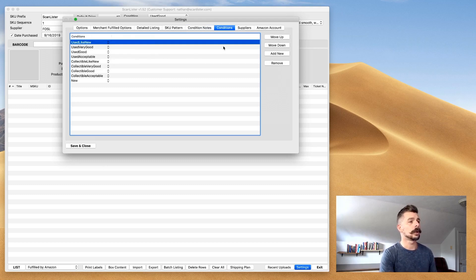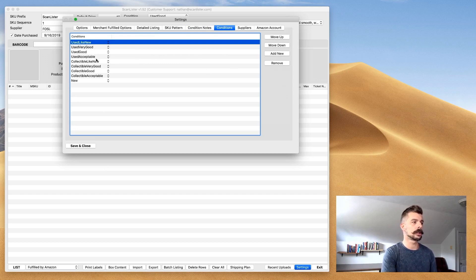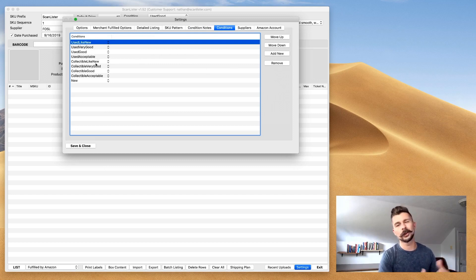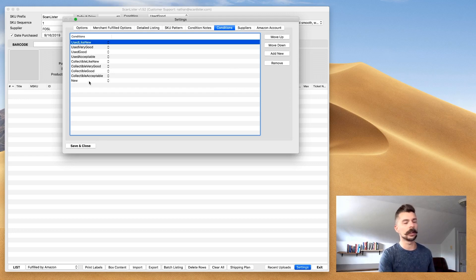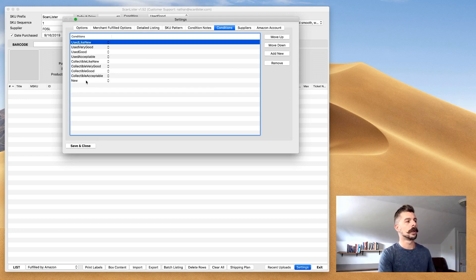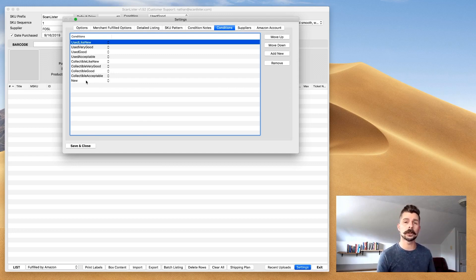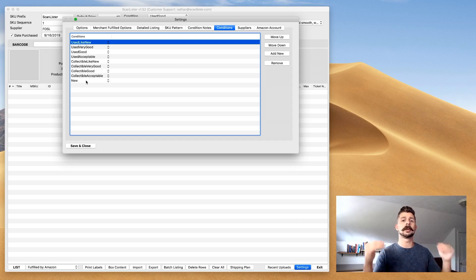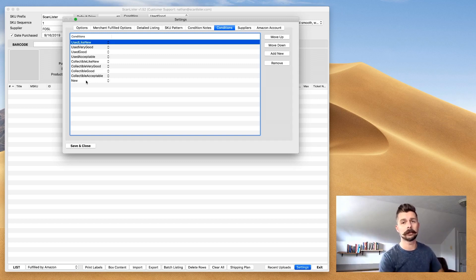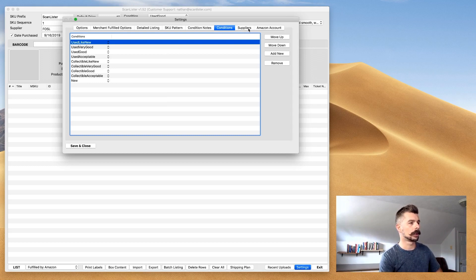The conditions. You can add new, you can remove some, move them up, move them down. I have them set as like new, very good, good, acceptable, and then collectibles. I don't do much with collectibles, and I rarely find new books, so I just have those set to the bottom. Whenever I go in to list books, I always start with acceptable books, then I move up to good, then up to very good, then up to like new if I have any. That is why they are set in the order that they're set in.